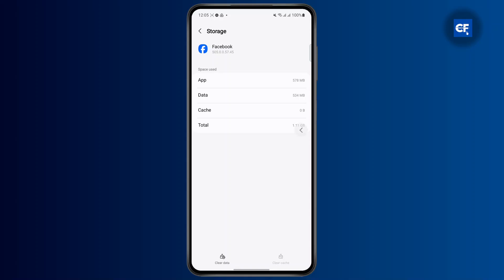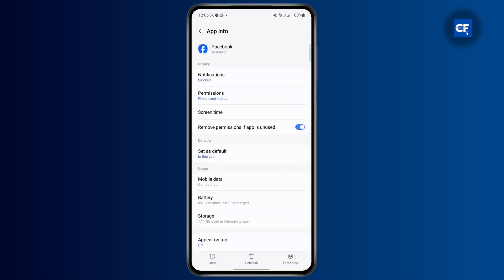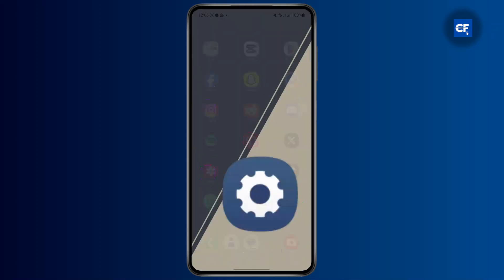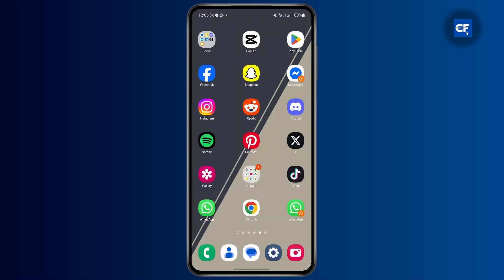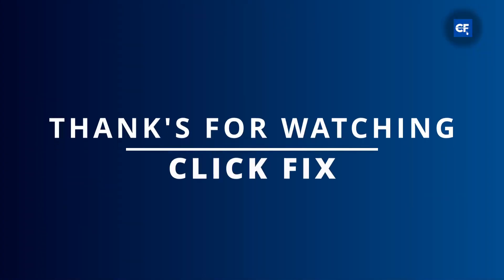After that is done, give your phone a quick restart and your problem should be fixed. That's it for this video — I hope it was helpful, I'll catch you guys next time.